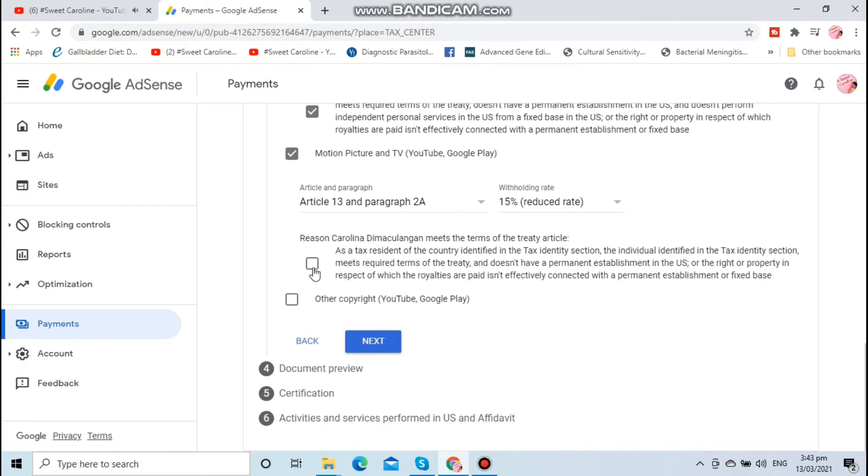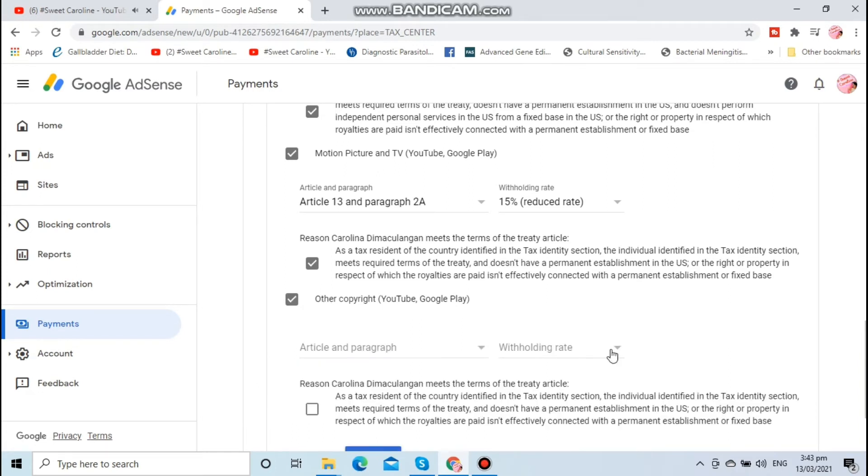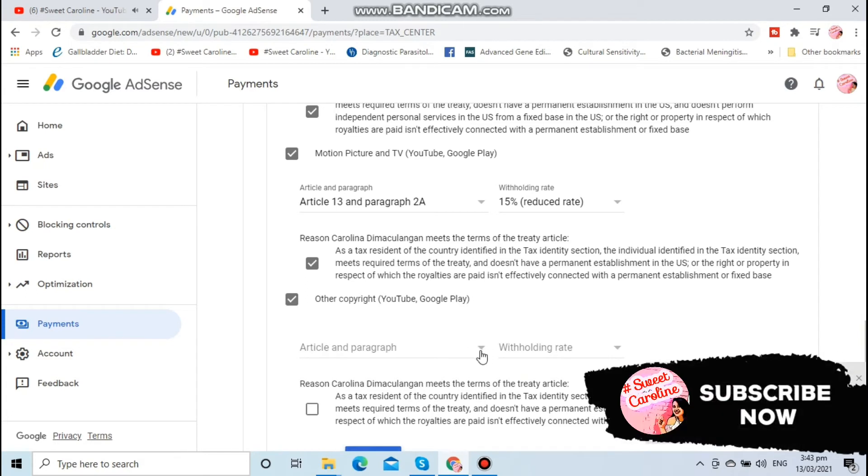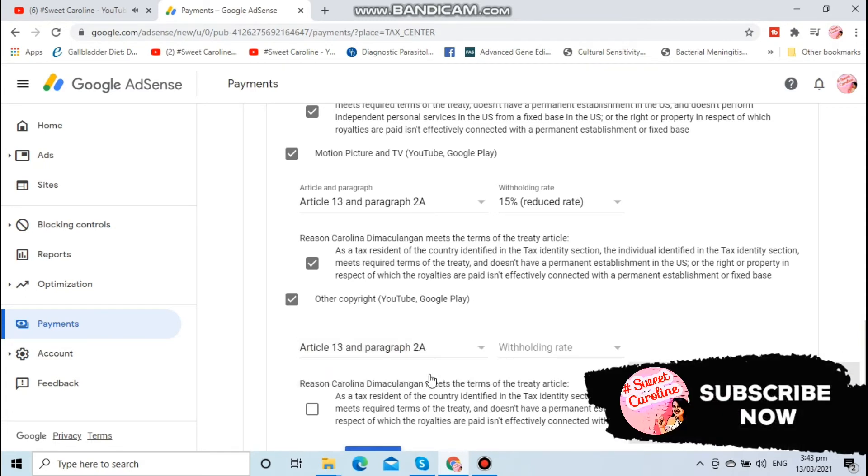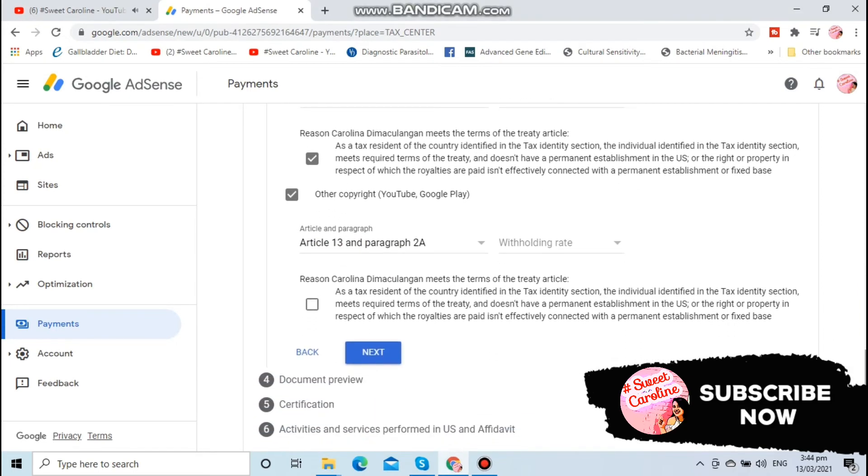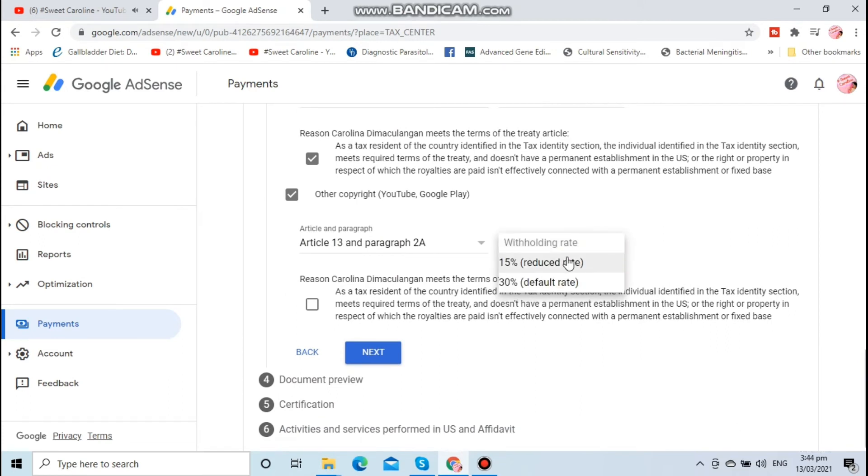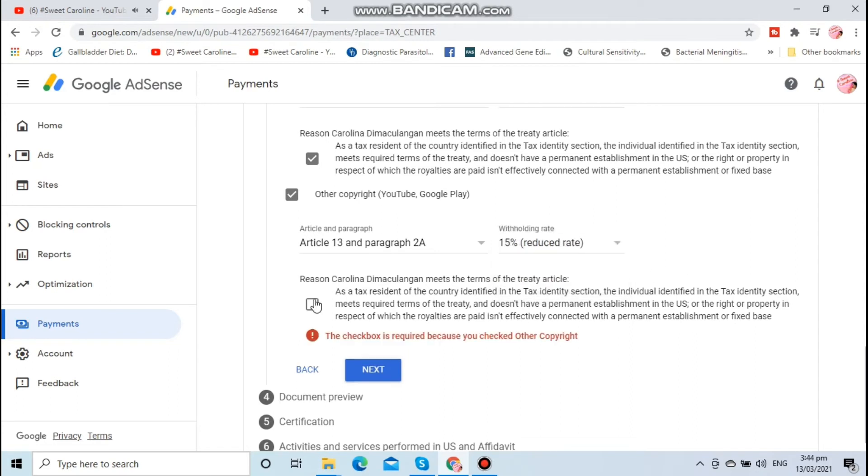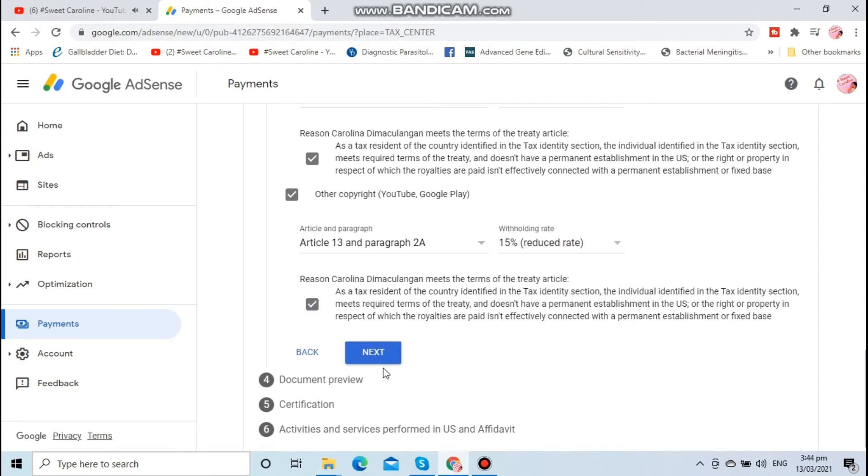Click the box again for the reason: other copyright, YouTube, Google page. So like Article 13 in favor of the aid, tax 15% again. Tick the box for the reason.